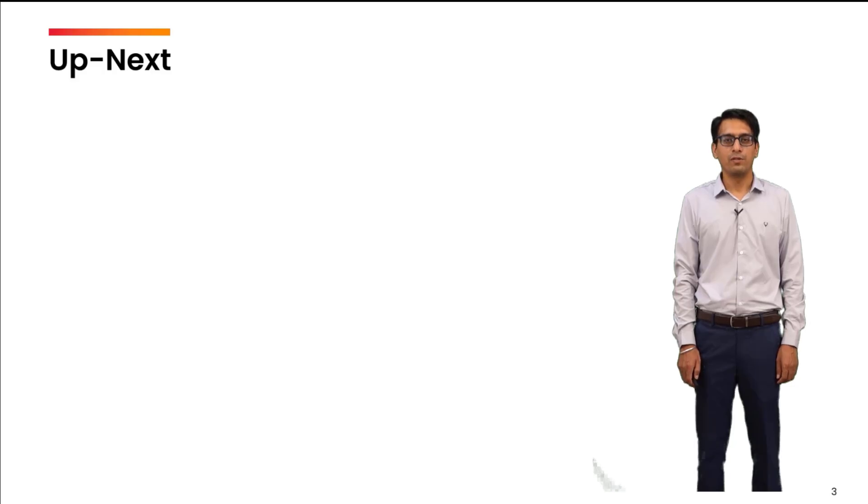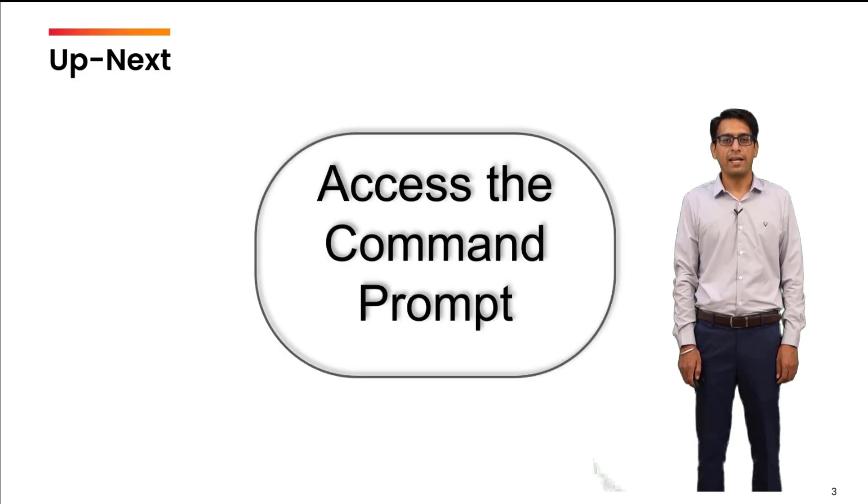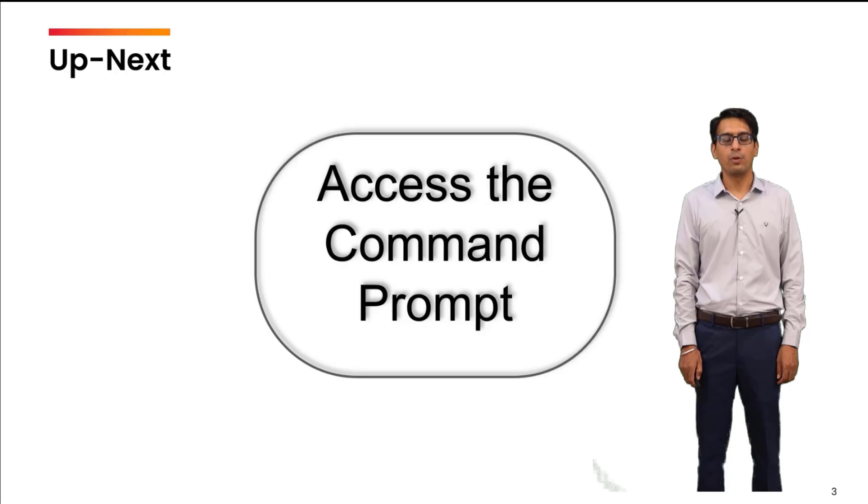So I hope that you are able to install Red Hat and now you are ready to access the command prompt, which we are going to learn in the next video.